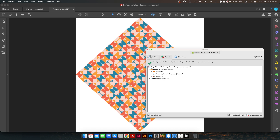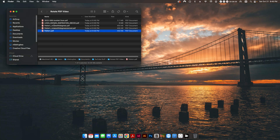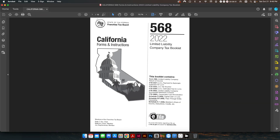A lot of you might be saying 'that's great, but I can just do this in Illustrator, Photoshop, or InDesign,' which is correct — you can do a lot of this within those programs very easily. However, what if you have a document that's 10 pages or 100 pages? This profile will go ahead and do it for all pages at once.